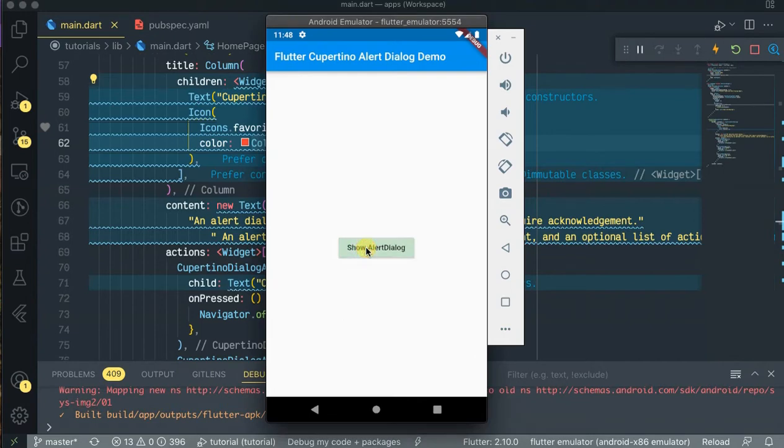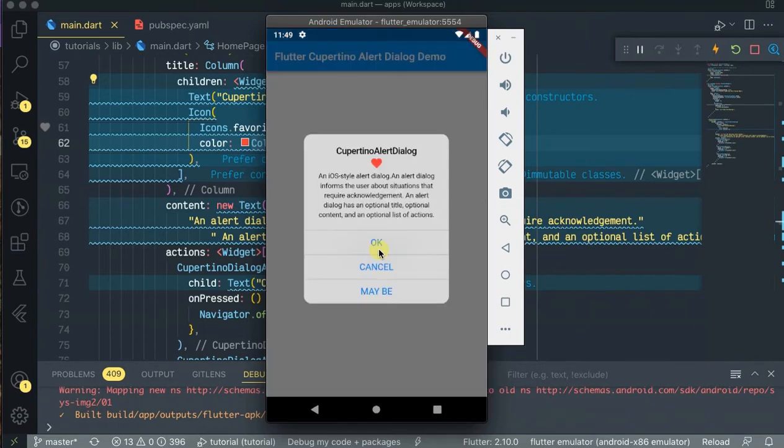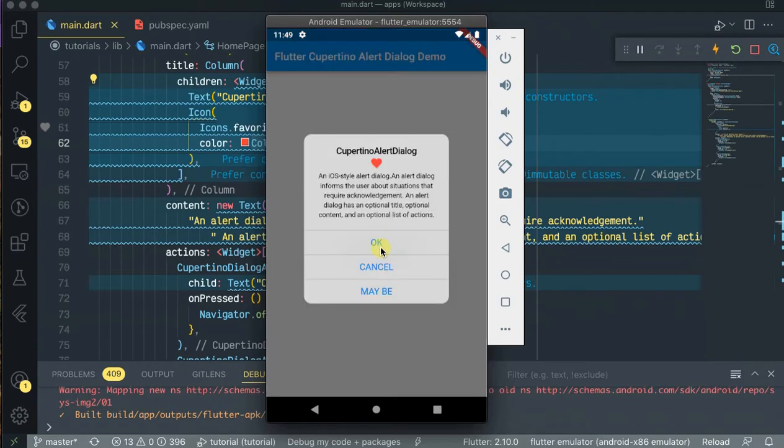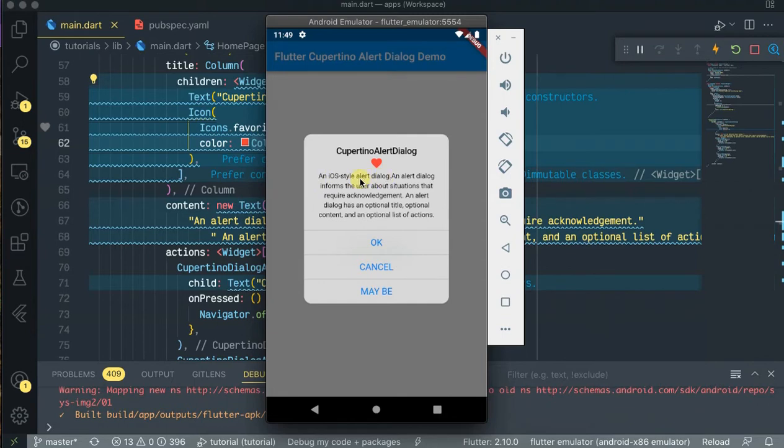This is what you're going to be designing today. I have a button here, show alert dialog, and whenever you click the show alert dialog button, the Cupertino dialog shows up. I put some little description, some little content inside, and I will style the alert dialog header and three action buttons.